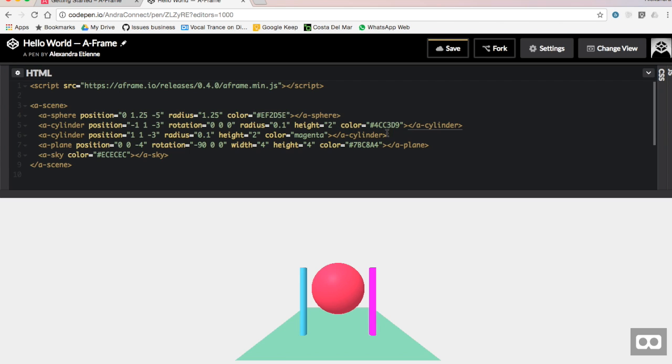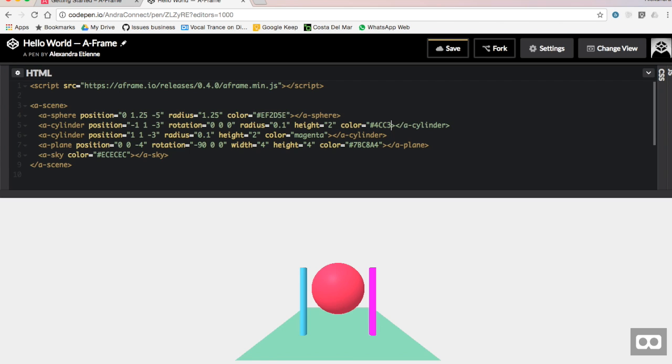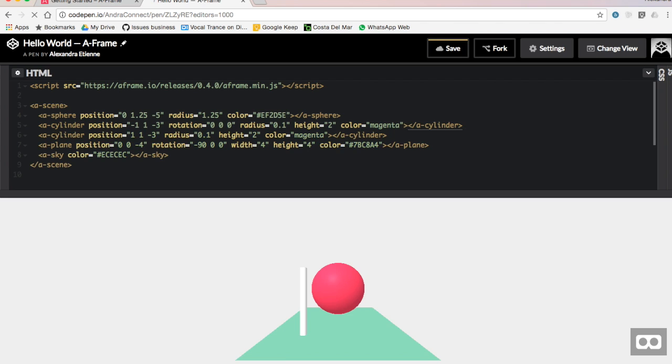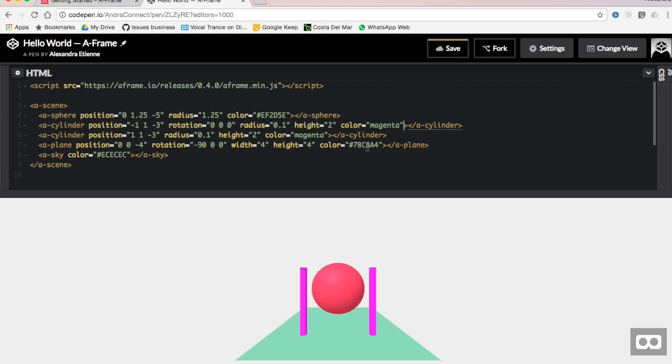And we're going to just get rid of the depth because we don't need it. And then we're going to do the color the same as the other one. We want them basically to look like pillars, so we're going to put magenta. And there you go. So two pillars, magenta color.